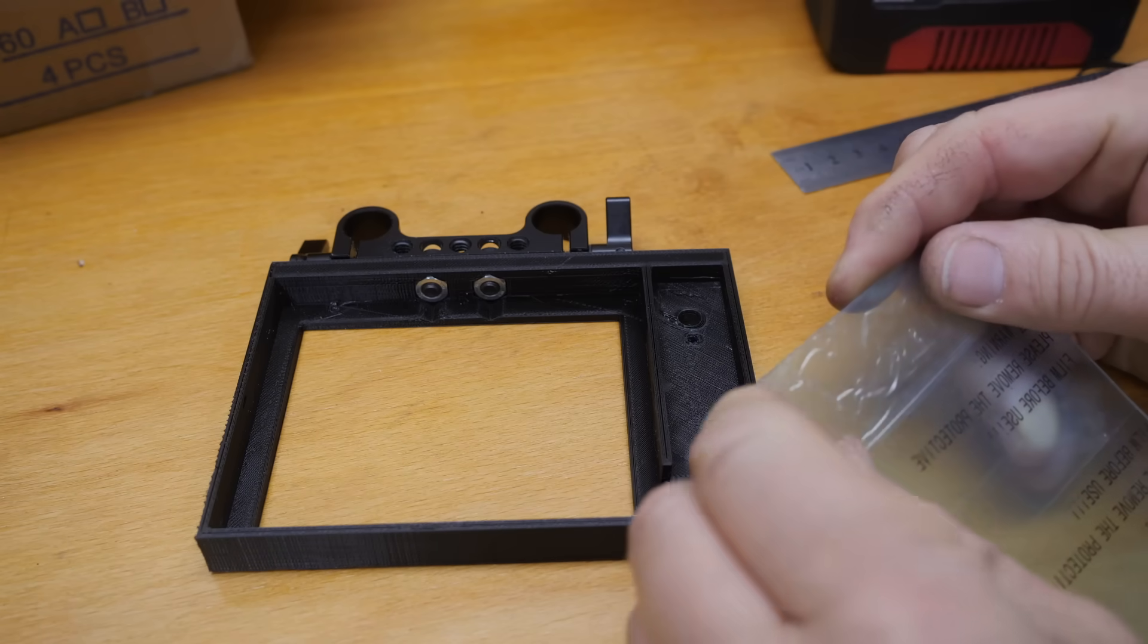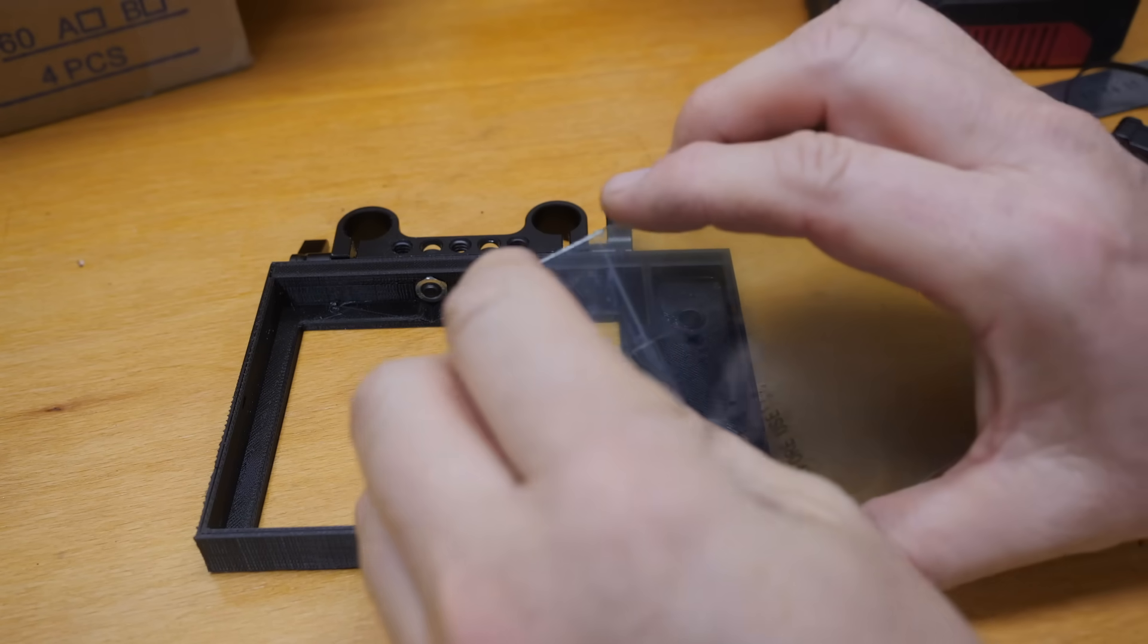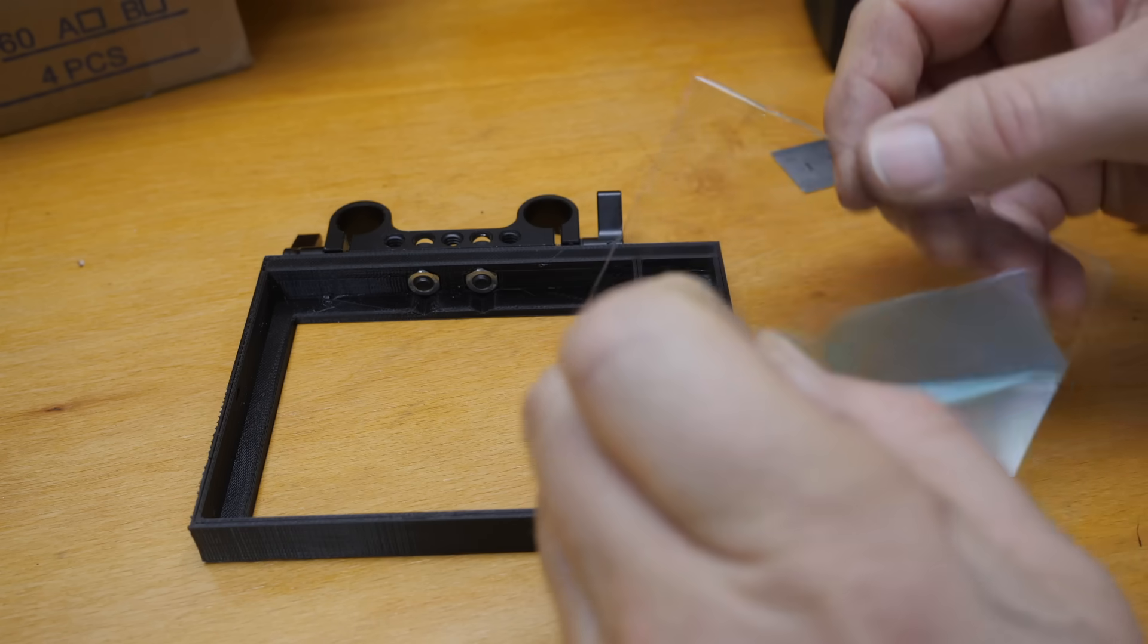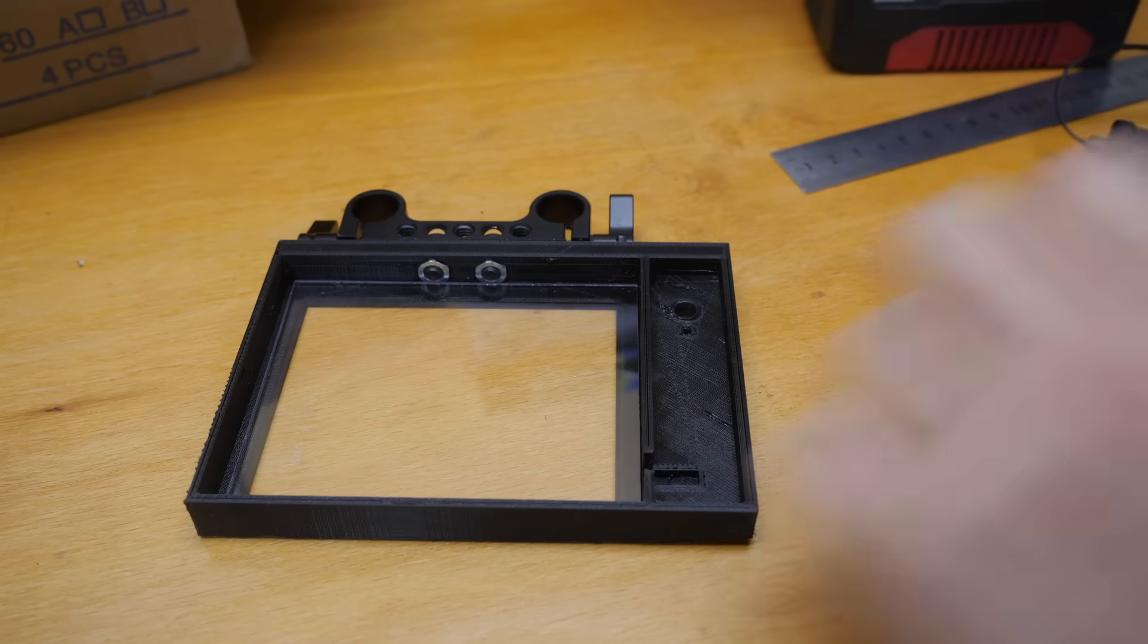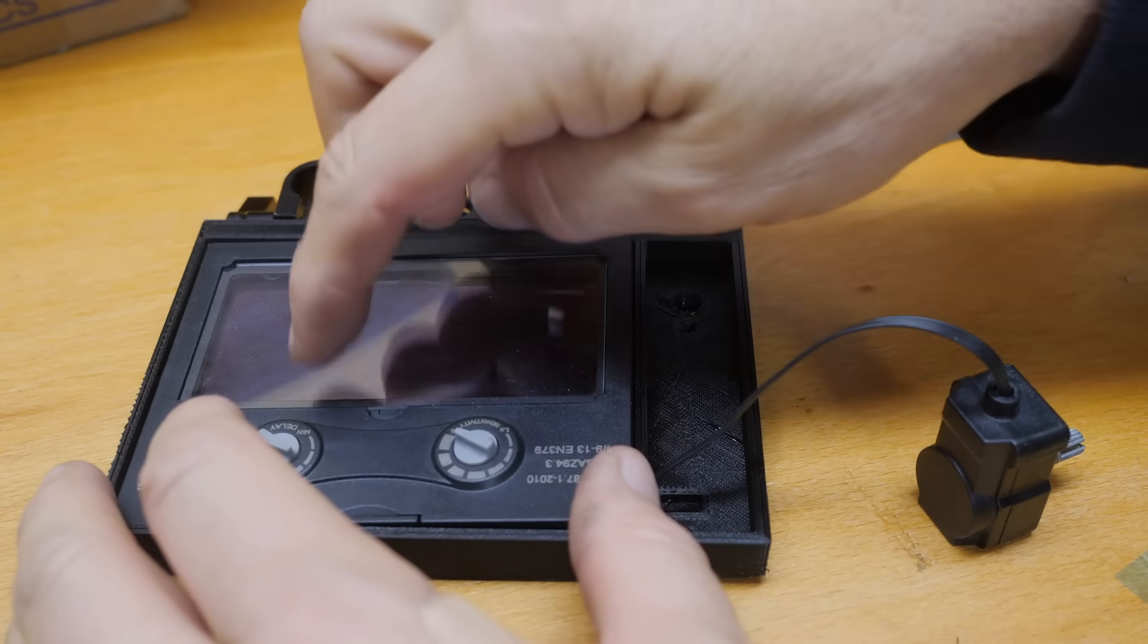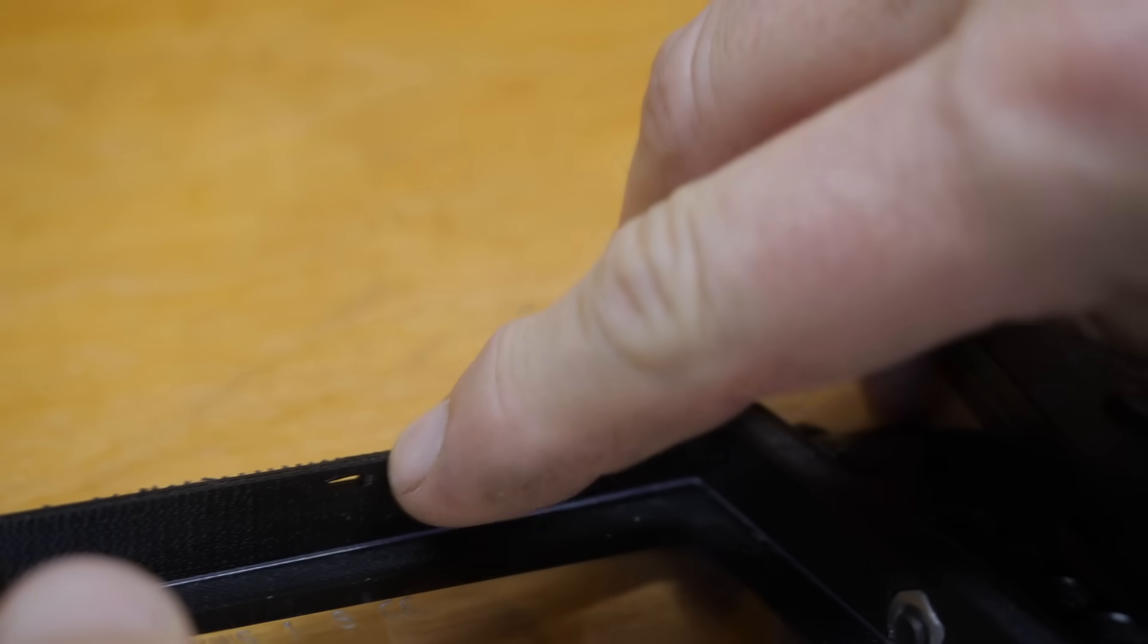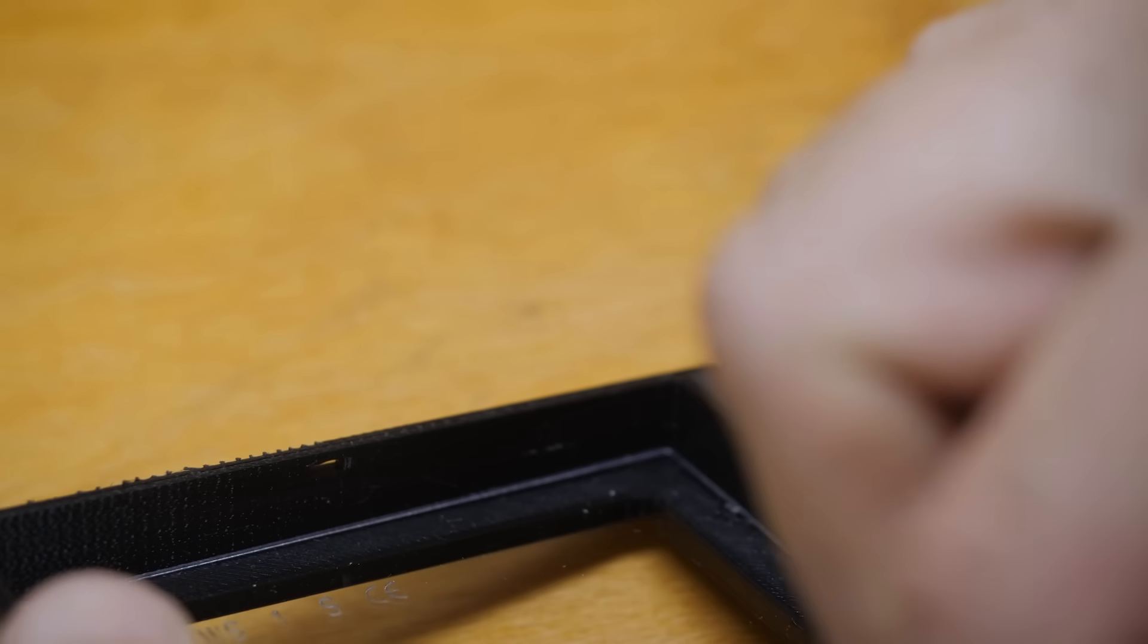When I first thought about how I was going to actually retain these parts, I was kind of thinking of some sort of fancy clipped together, self-locking sort of geometry. But realistically, there's no load on this thing. Once the lens is in place, this side is going to be butted up against the camera anyway. There's no real reason why it would come out. I did put a little slot so I could put a tie wrap through just to lock it in place on either side.